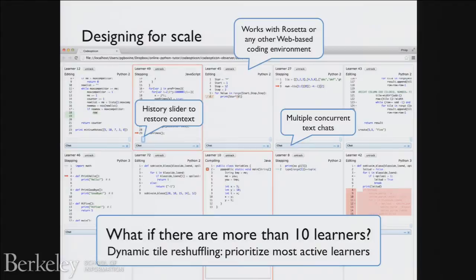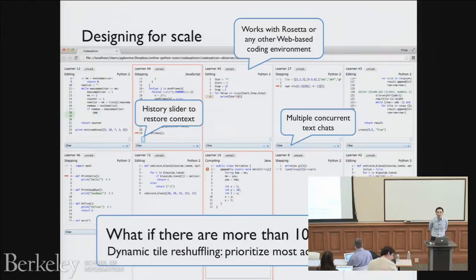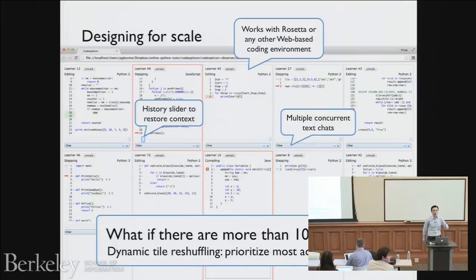Question from the audience: when the tutor starts a chat with the student, does the student get to know which state the tutor is referring to, or is it basically just a chat box where the tutor has to explain which step they're looking at?